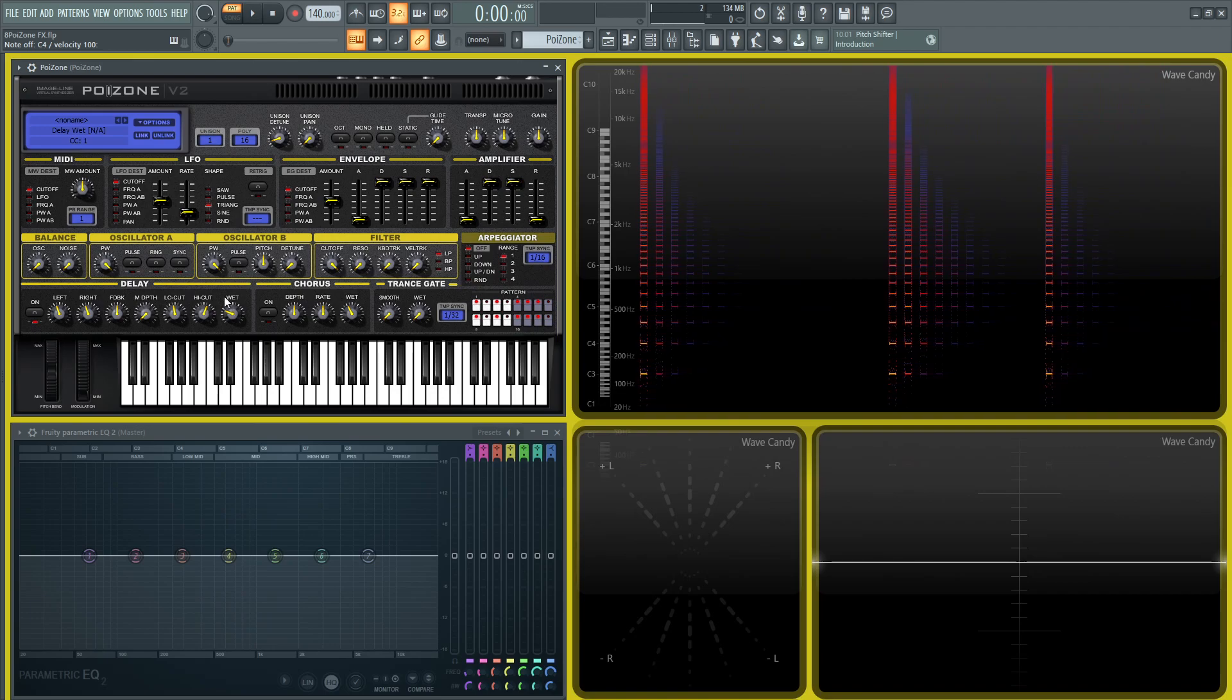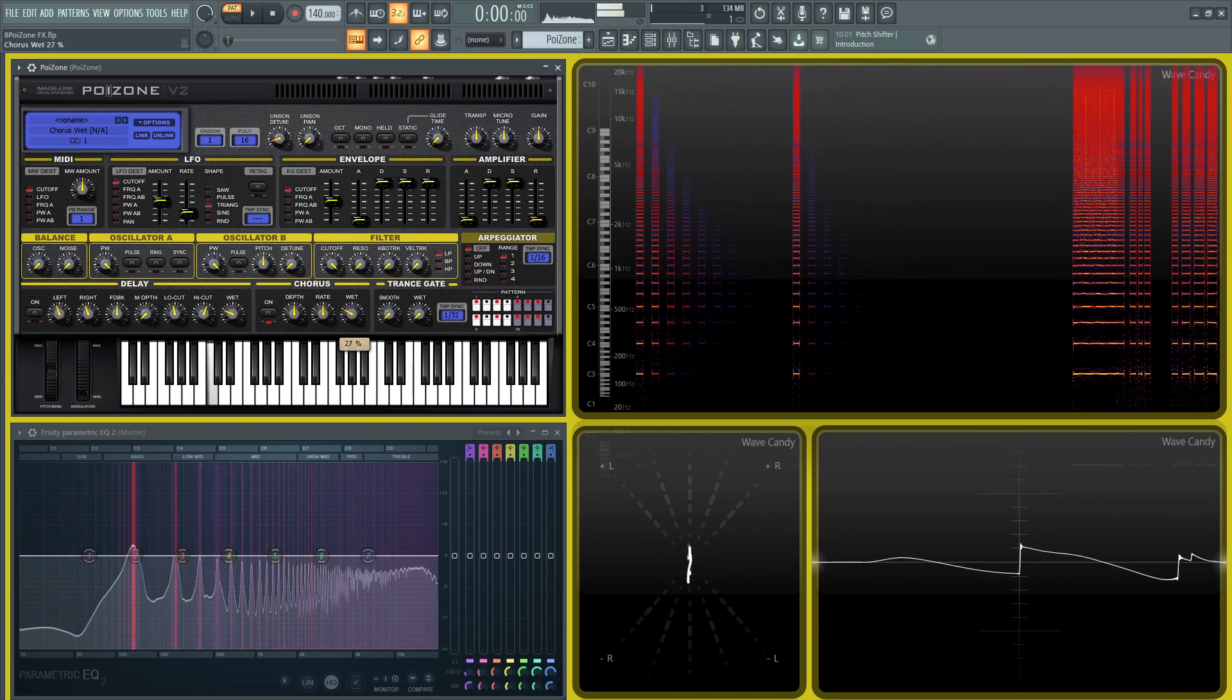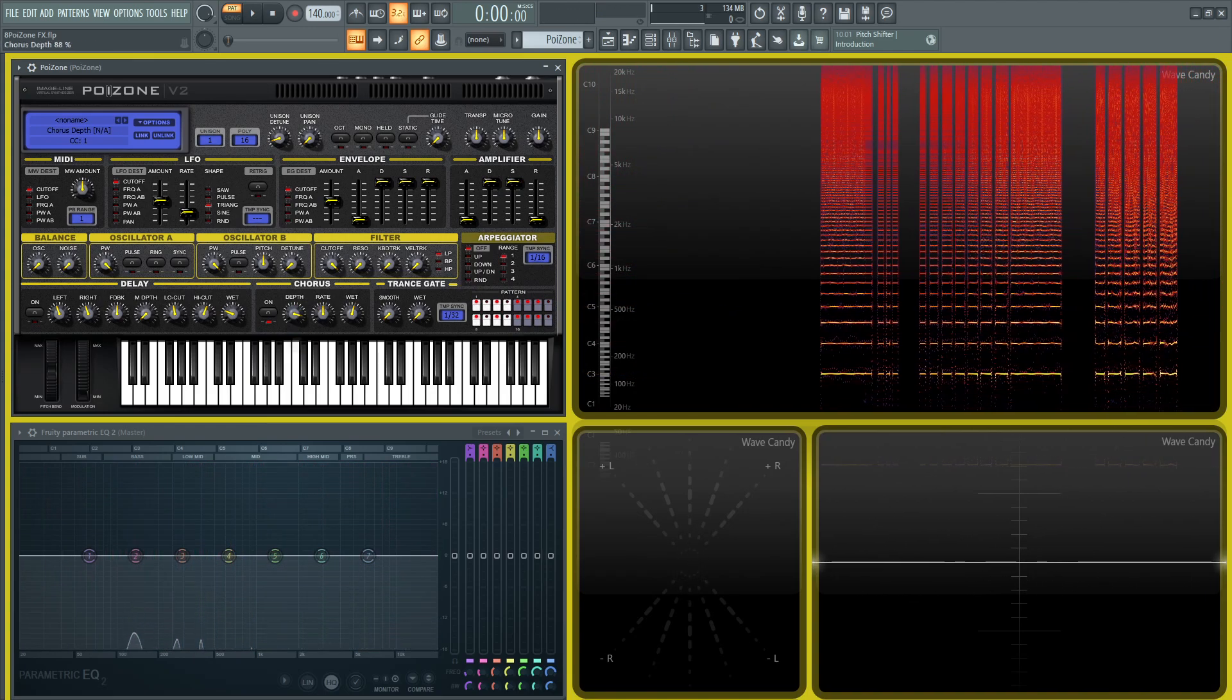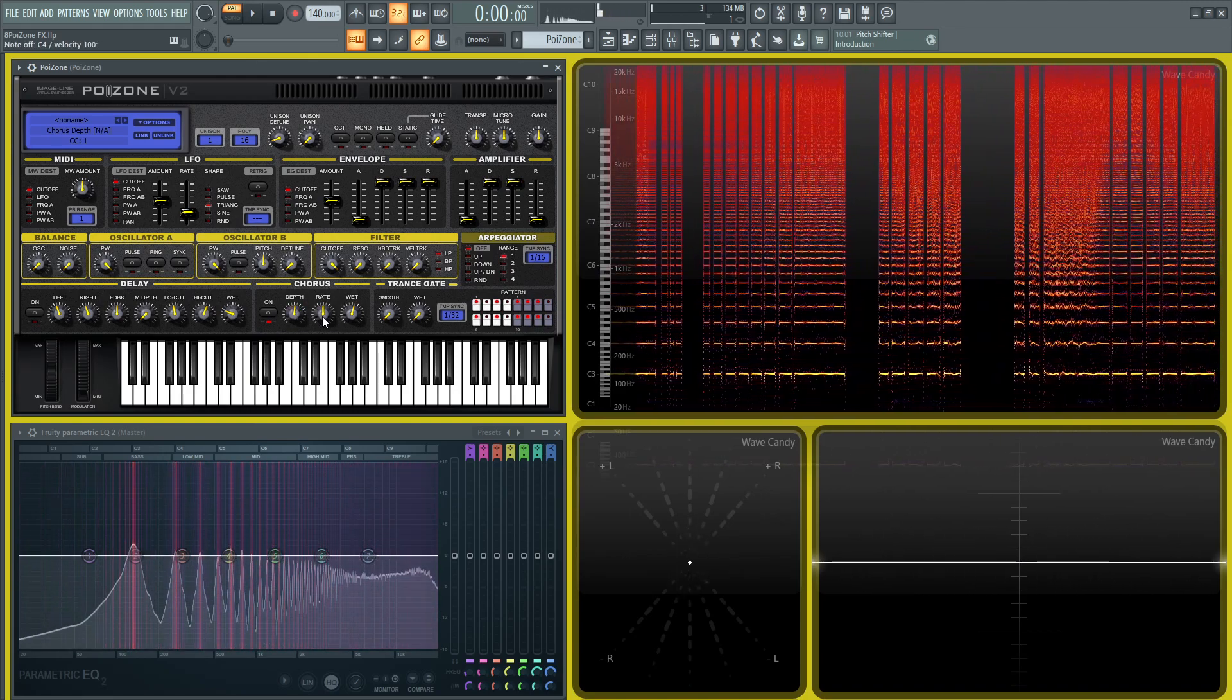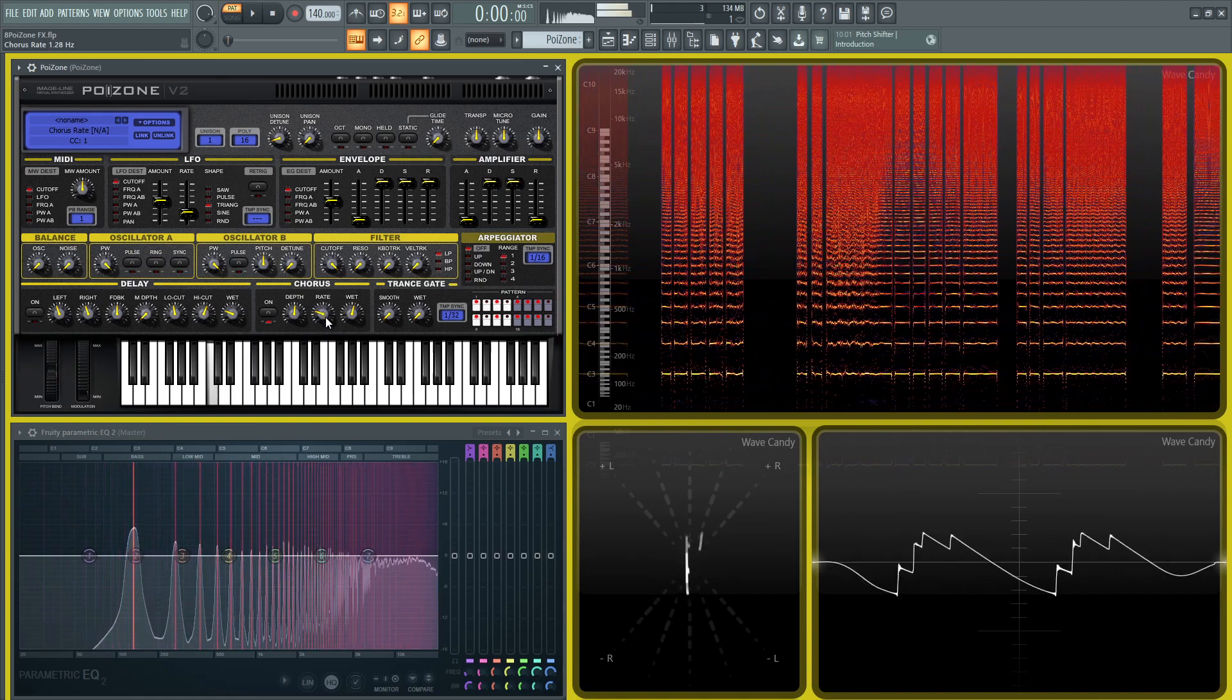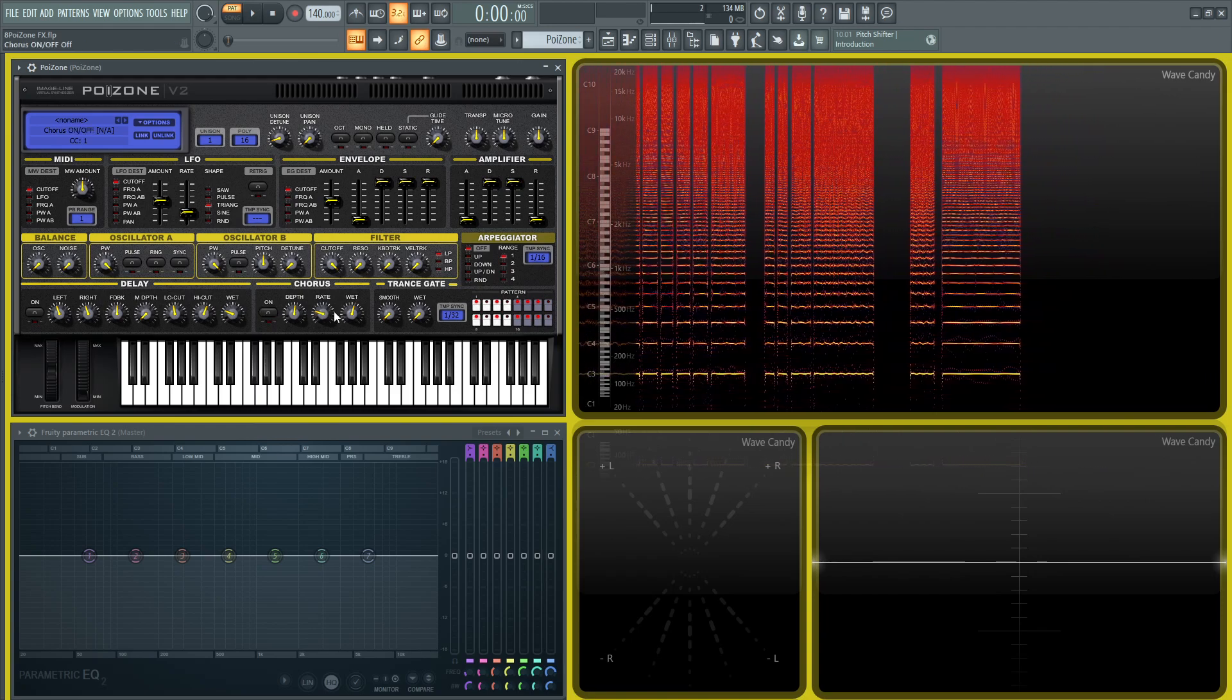Let's turn that off. Next we have the chorus. So here's no chorus, then we have the depth control, so as we go up it's more detuned. Then the rate, so how fast it's going to be going. Just pretty straightforward, these effects sound good and they're easy to use, it's not too complicated.